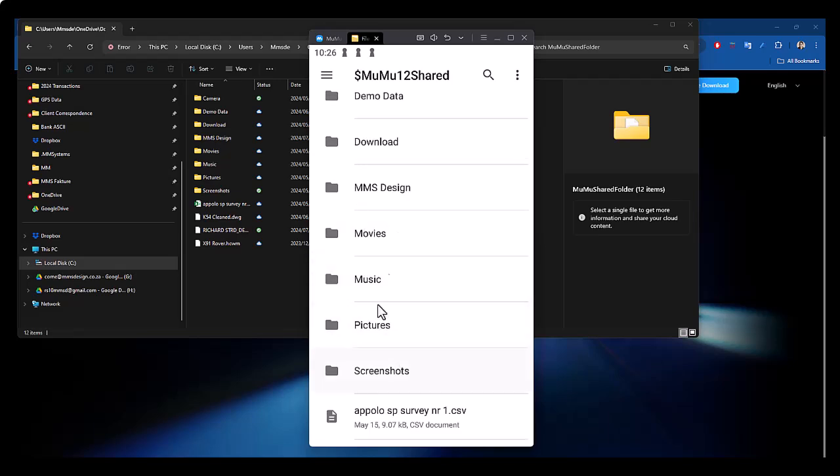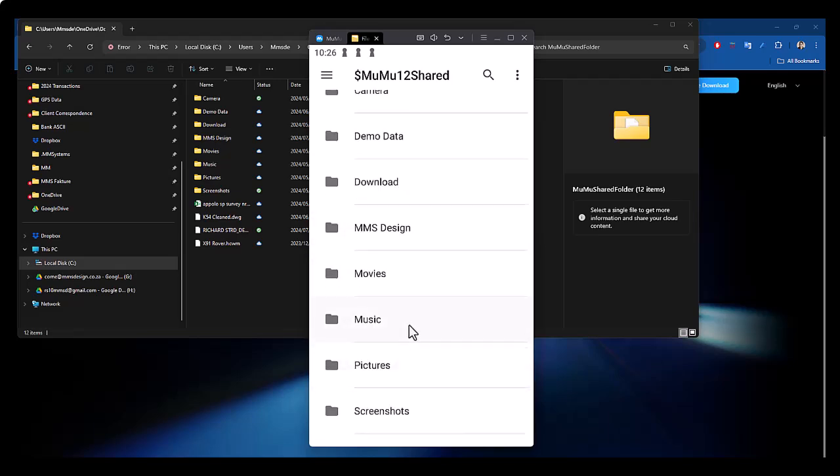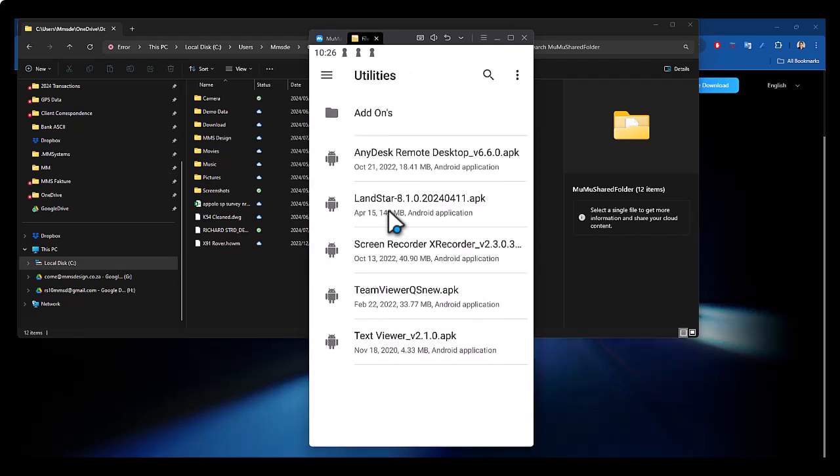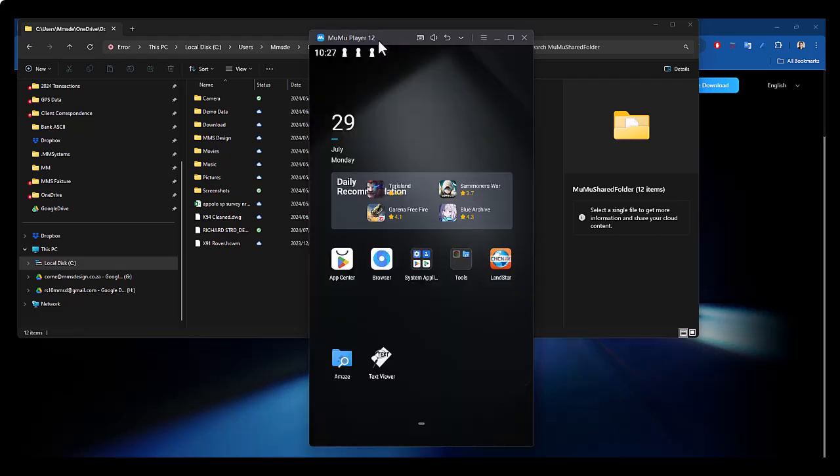So now this is the emulated spot on my computer and you can then download or get the APK for the apps and just run them, and it will install like a normal app. And I've already installed Landstar.